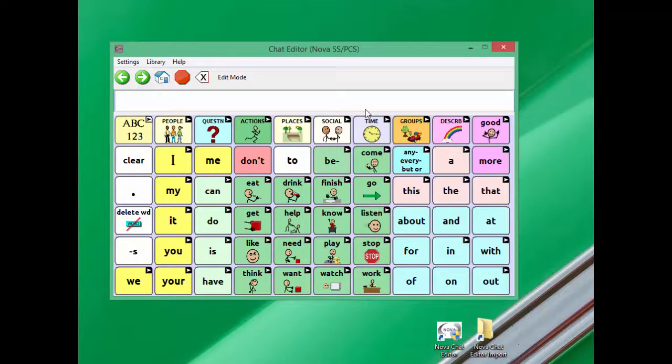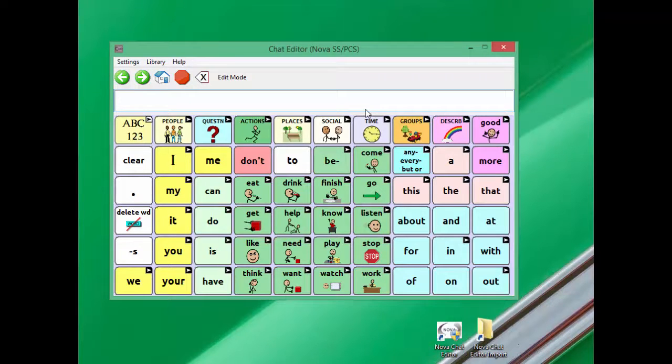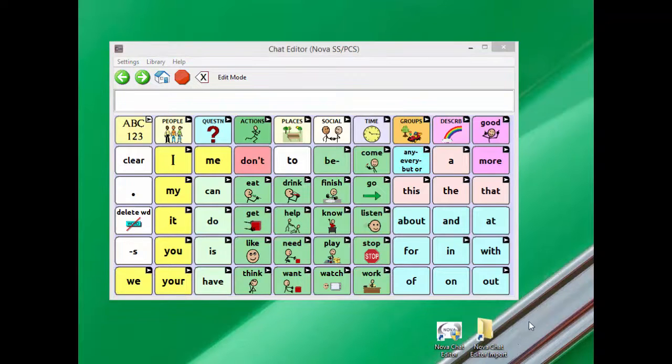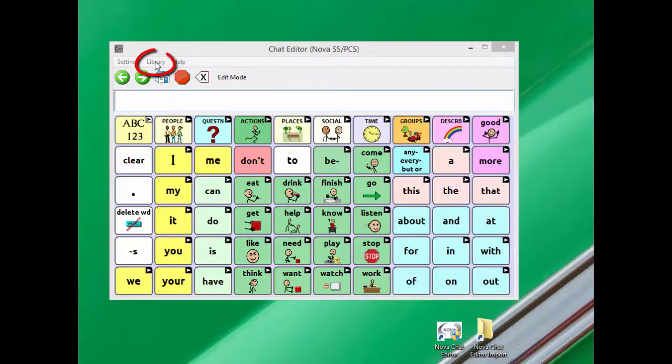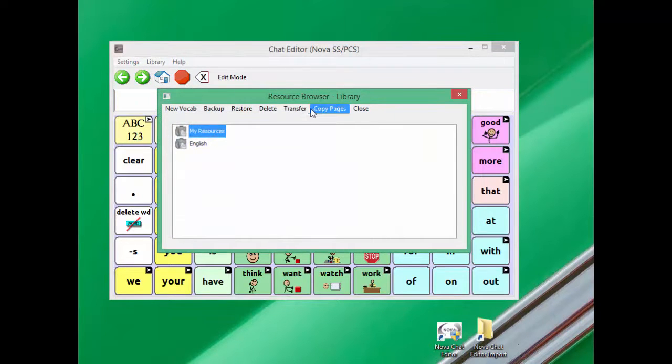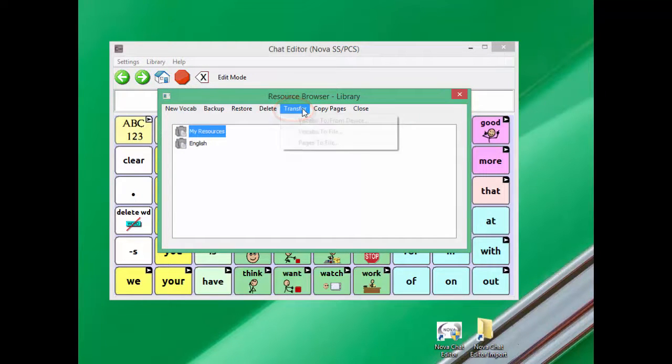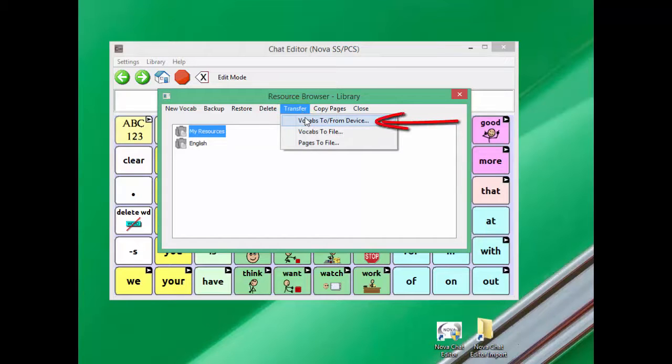Next, disconnect your TouchChat device from your computer and connect your NovaChat device using the included USB cable. Once your NovaChat device is connected, click on Library, Transfer, and Vocabs To/From Device.